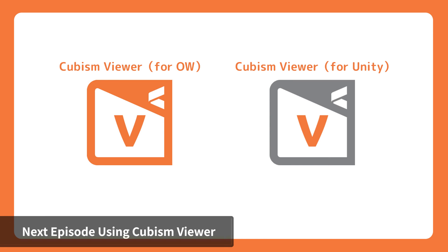We have prepared tutorials for both versions of Viewer. You may choose the viewer you need for the type of SDK you are using.